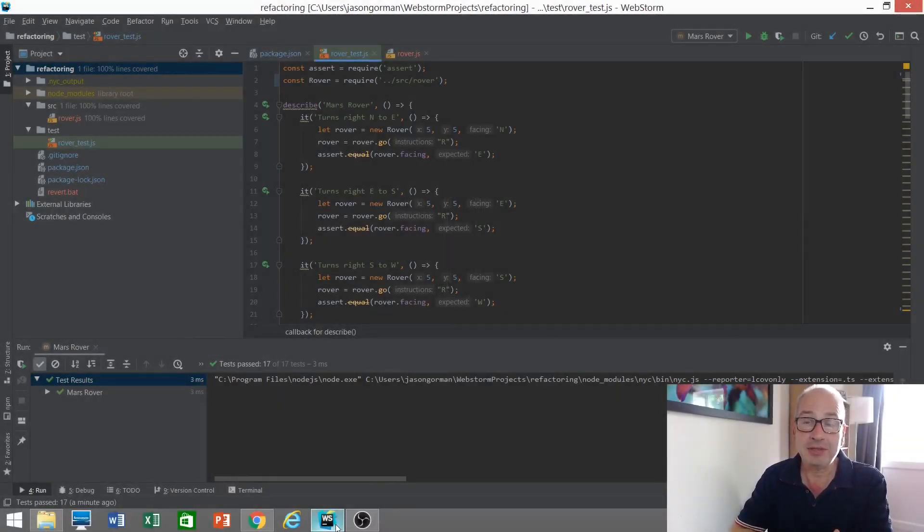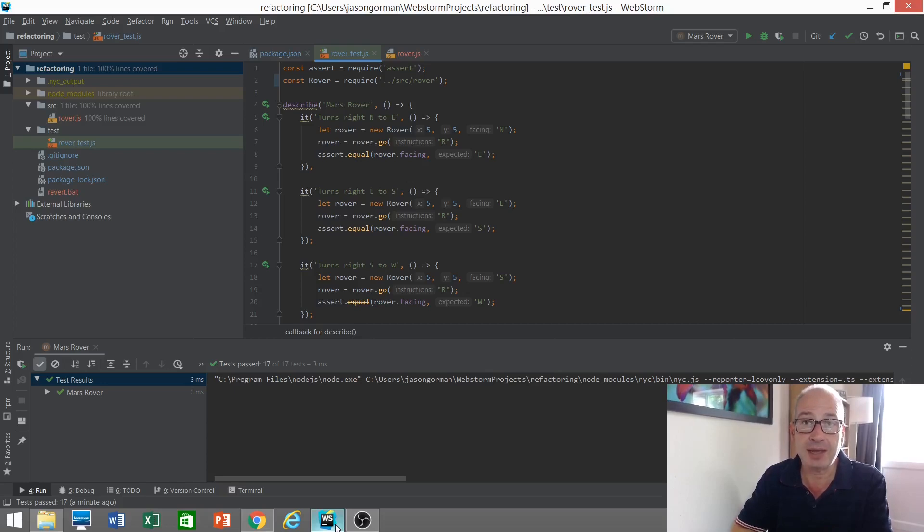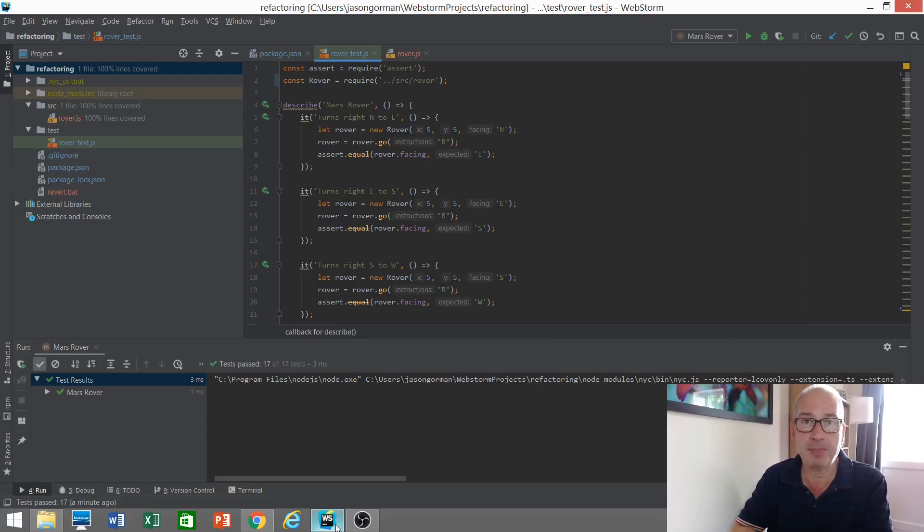Hey there, it's Jason Gorman with a video about mutation testing in JavaScript. What is mutation testing? Well, I think probably the best way to explain mutation testing would be to demonstrate.